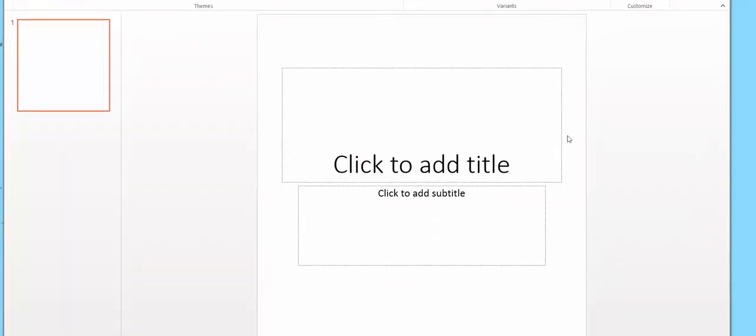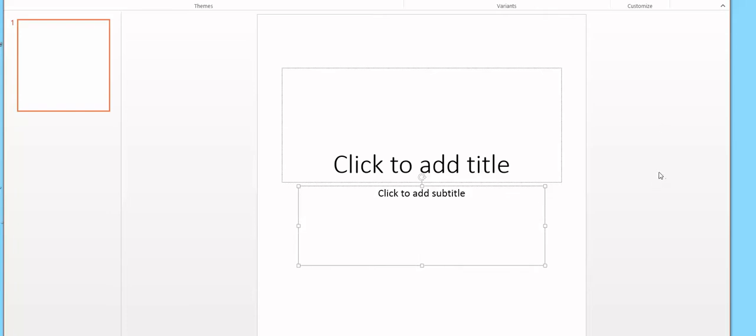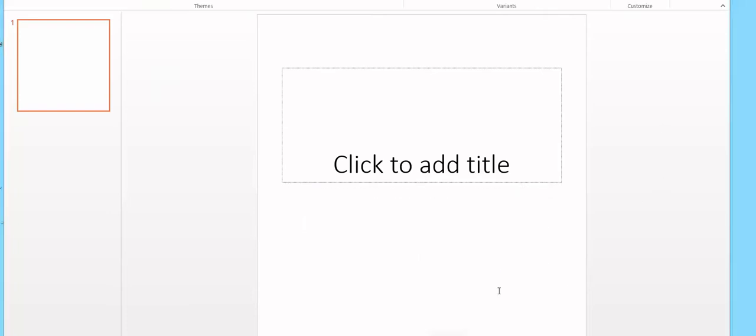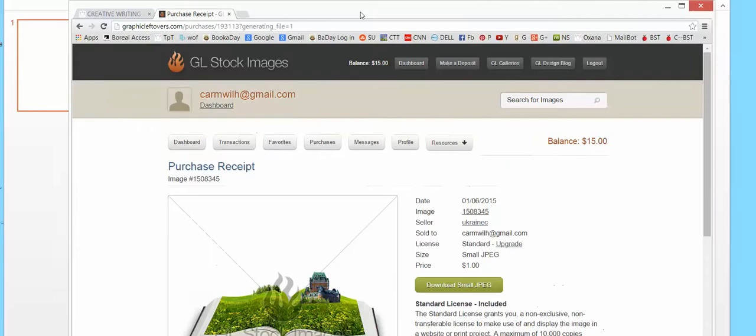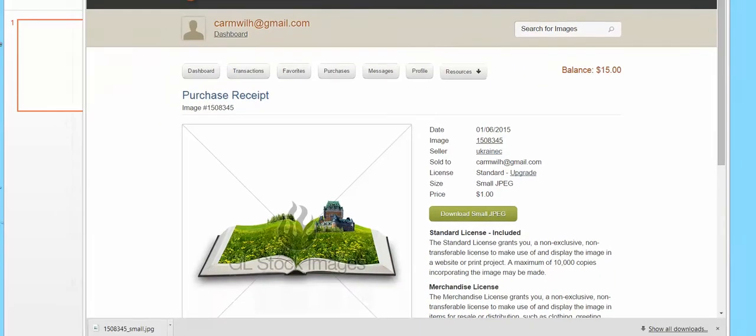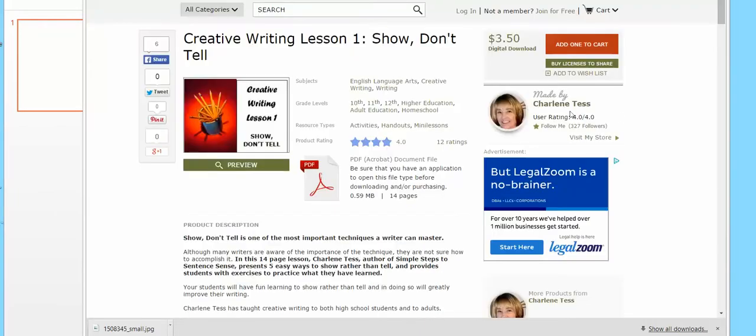And then I'm going to take off this part. Okay, and I'm going to find a picture on GL stock images. So I'm using a picture, but you can use clip art or whatever.